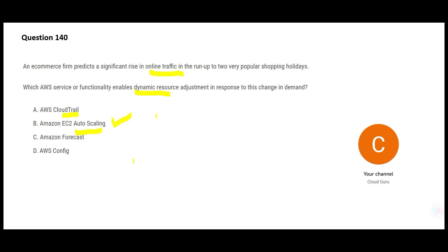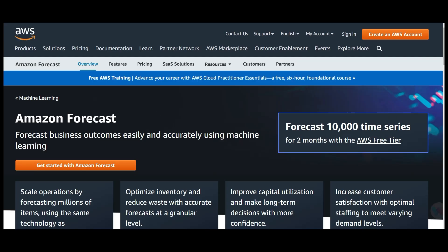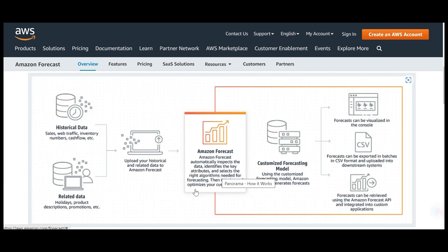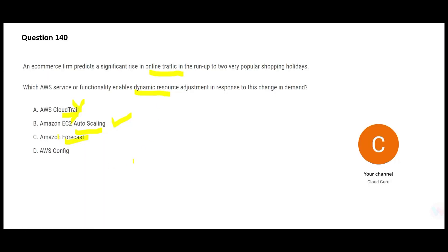Amazon Forecast: using machine learning it can forecast your business outcomes, but it is not going to increase the compute capacity you need to handle more workloads — so C is wrong. AWS Config: for example, you had an EC2 instance with Red Hat operating system, someone terminated it and created a new EC2 instance with Windows operating system.